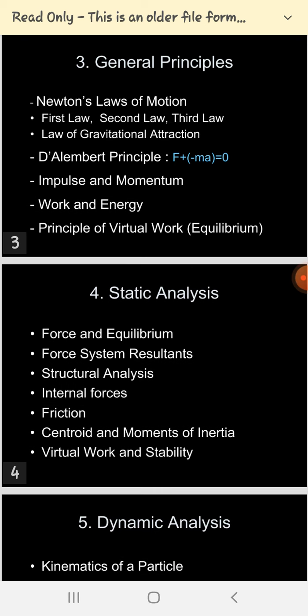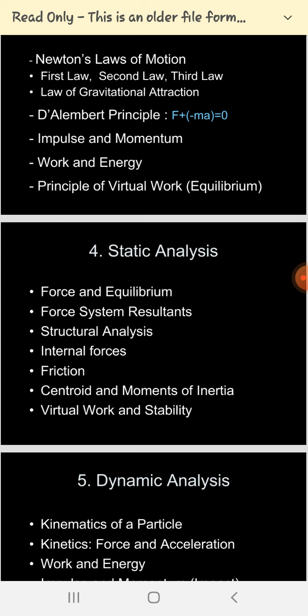In static analysis, we will see what exactly force is and how the force system is represented. Force is a vector quantity. We have scalar and vector quantities — vector means having both direction and magnitude. So force is a vector having direction and magnitude. As discussed in the last lecture, engineering mechanics has two parts: statics and dynamics.